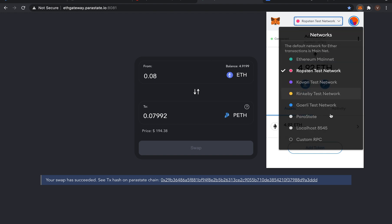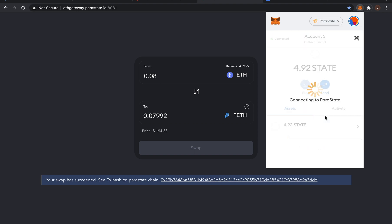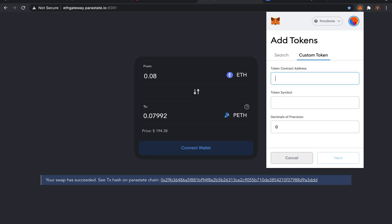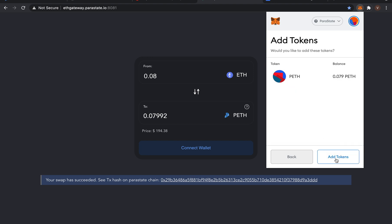So let's go ahead and check out the balance of PETH. Switch to the Parastate Testnet network. Click the add token button at the bottom of this Parastate account. Choose the custom token tab and enter the PETH contract address here. The token symbol and decimals of precision will be automatically displayed. Go back to the main page and as you can see, we now have PETH.